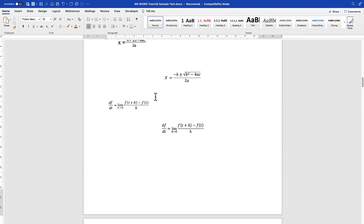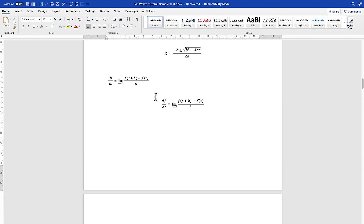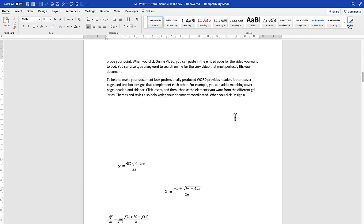The next thing I want to show you is how to write equation numbers and automate them, so as you write the equation, the equation numbers become increasingly available for you. To insert the equation, the first thing I do is insert a table that I designed to be sequential, increasing as I add equations.